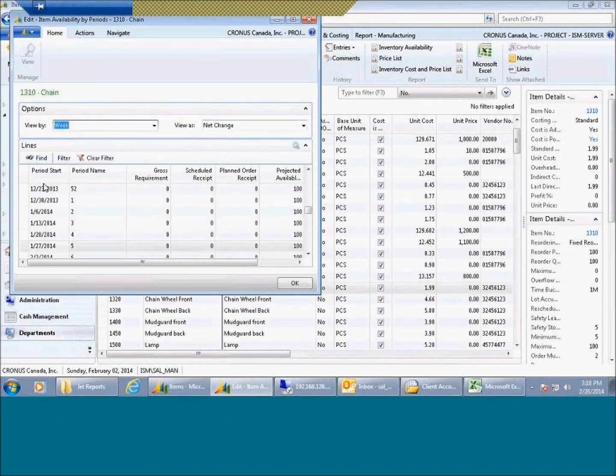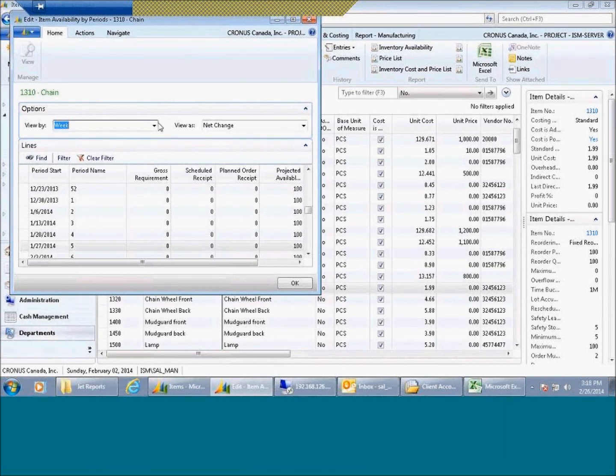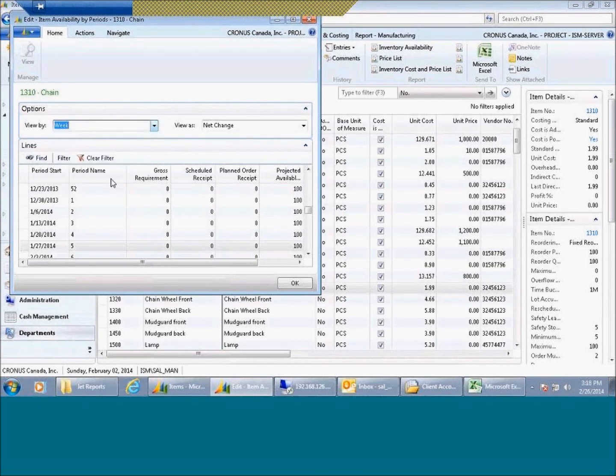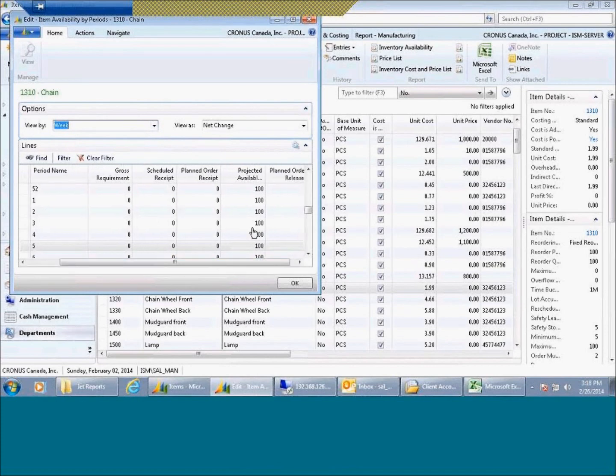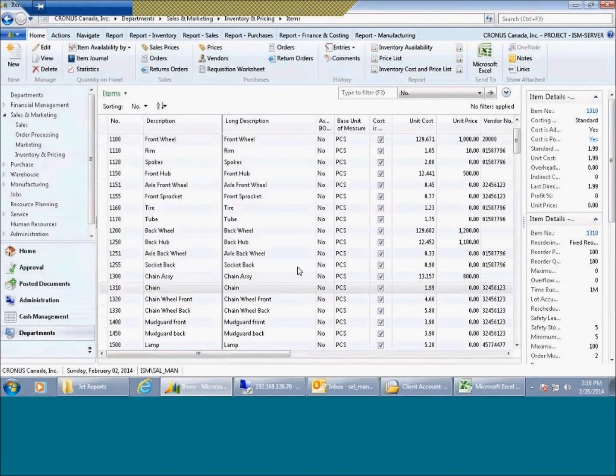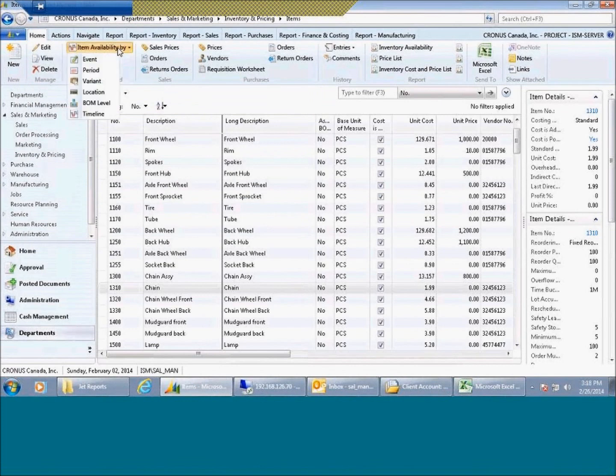It also had this functionality which is the availability by period. So starting off at a particular day, either sorted by week or by month, it's going to show you when in time you're going to have product available. They've introduced two new, or maybe three new functionalities here.